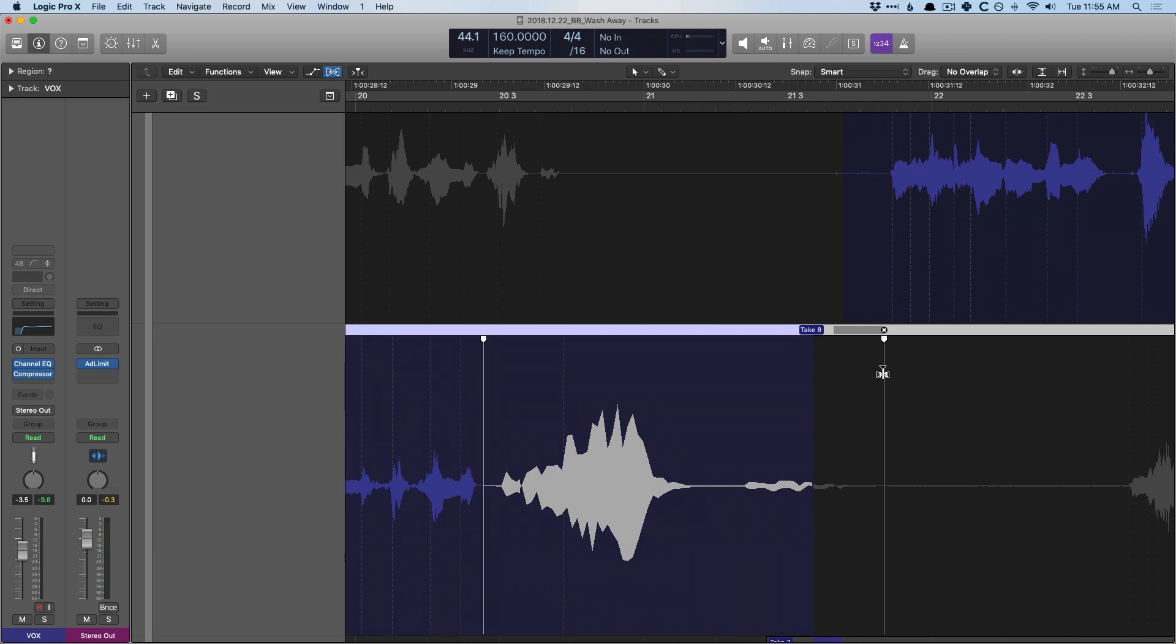So we're able to make flex time adjustments. It doesn't impact other regions, just like in a normal project. But we're able to make all these edits within a take folder. We don't have to do anything like bouncing tracks in place to then do the edits that we need. Flex time can be used within a take folder.